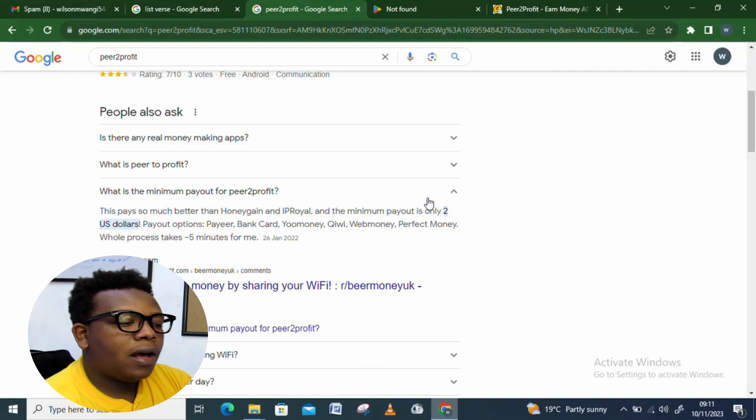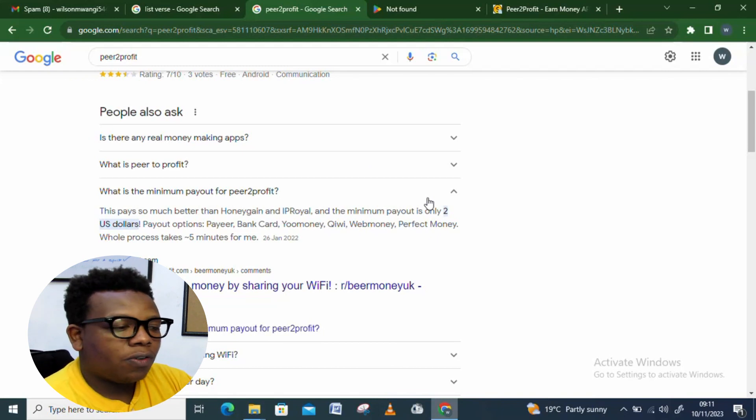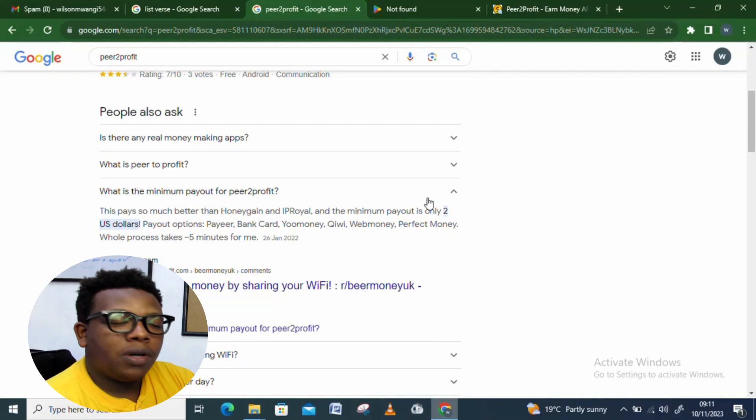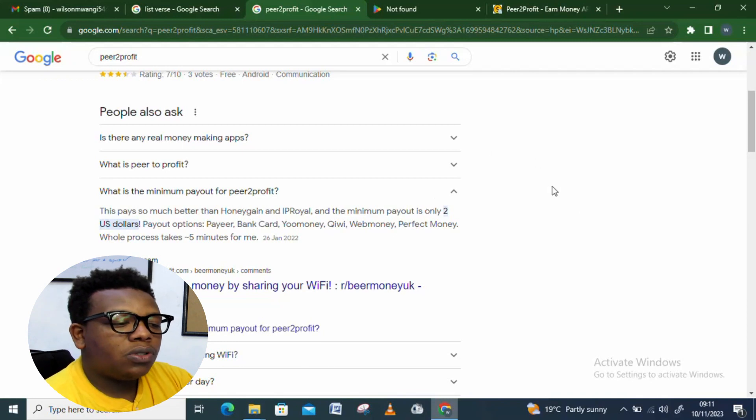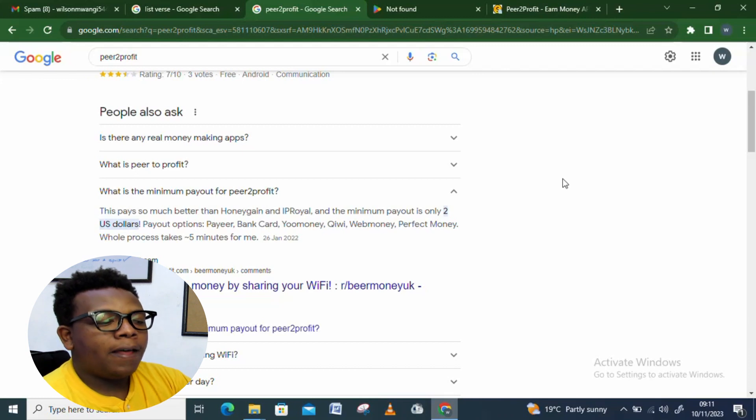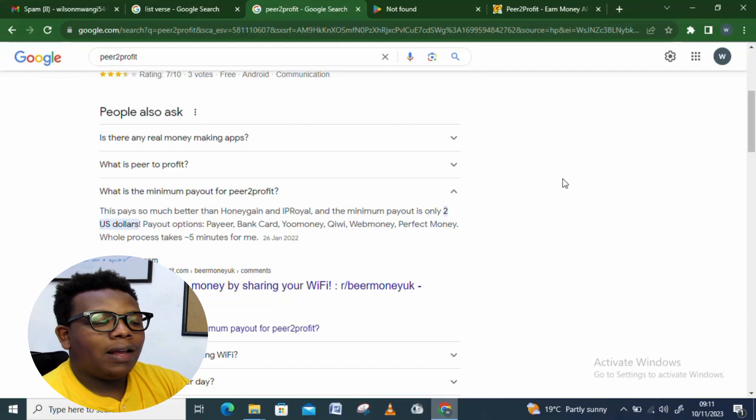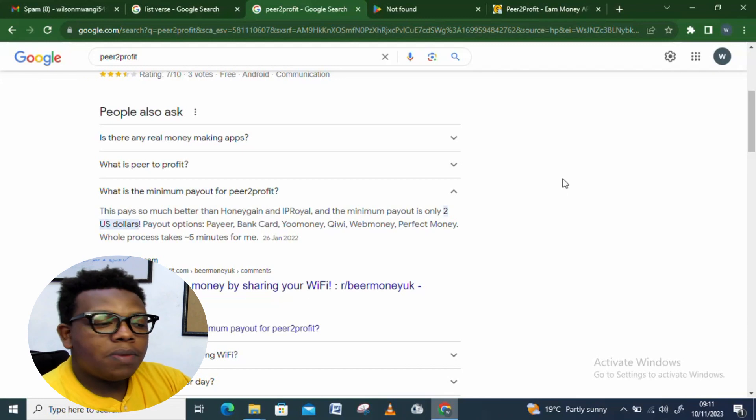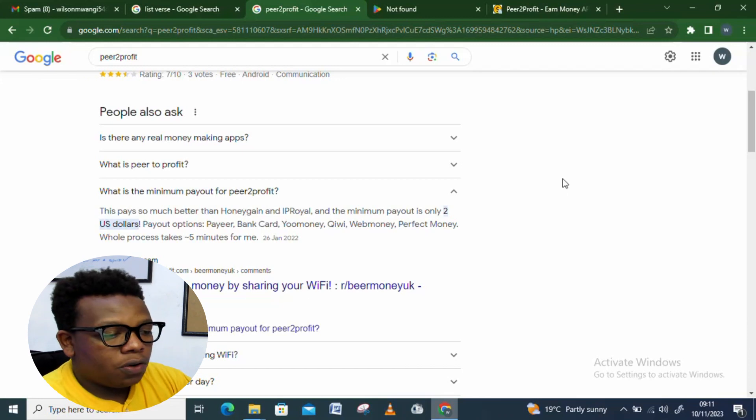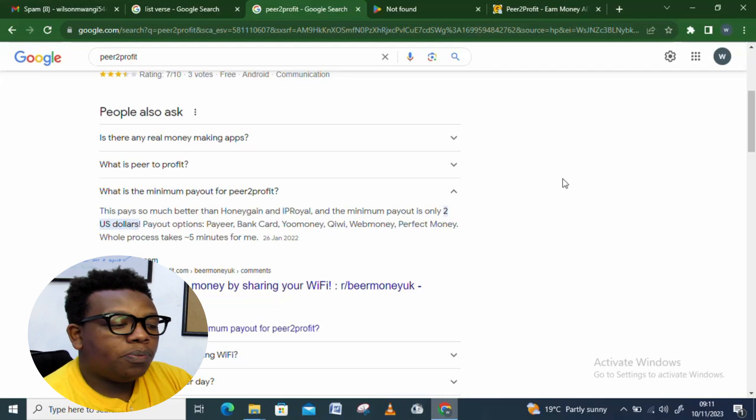What is the minimum payout for Peer to Profit? These pays are so much better than Honeygain and IP Royal. The minimum payout is only two US dollars. Once you get to that threshold, you just need to go ahead and withdraw your money.